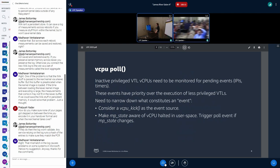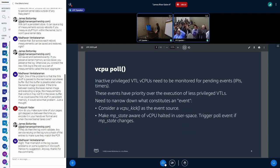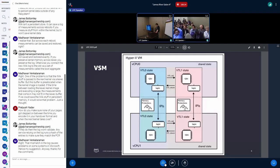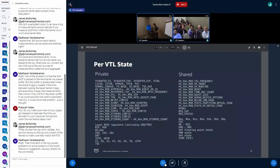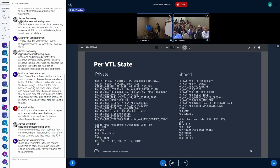Regarding register copying: the current prototype does still use user space for copying registers. You pull because you have a separate vCPU for each VTL and you still manually pull registers all the way up to user space and put them back into the other vCPU, synchronizing all state up and then down. We could talk about a model where you have an ioctl that takes the other vCPU file descriptor and copies it.